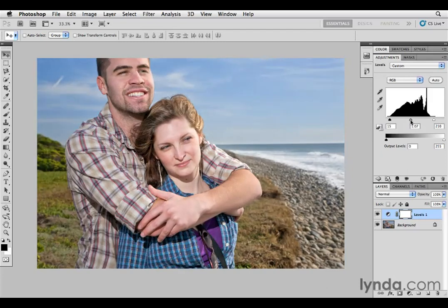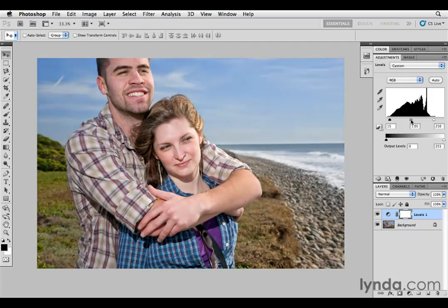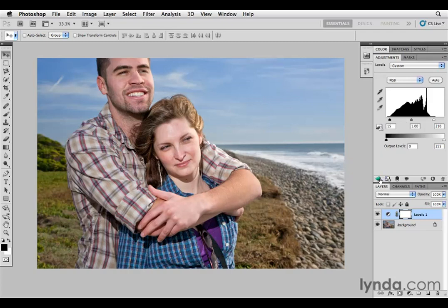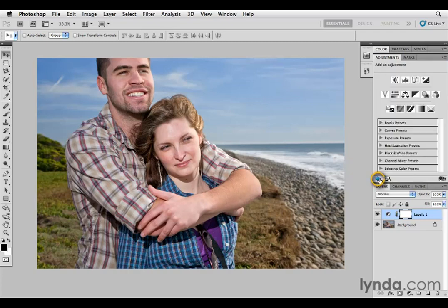As I move that gray slider, I'm never touching the absolute black or the absolute white in the image — I'm just changing everything in between. That's great for most images, but every once in a while you want to make an adjustment between, say, the three-quarter tones. Levels doesn't give me that level of control with only those three sliders. So let's go back to the main list of adjustments and over to the curves adjustment layer.